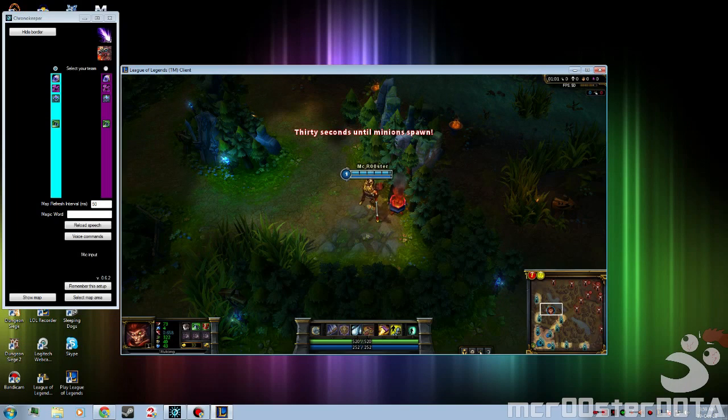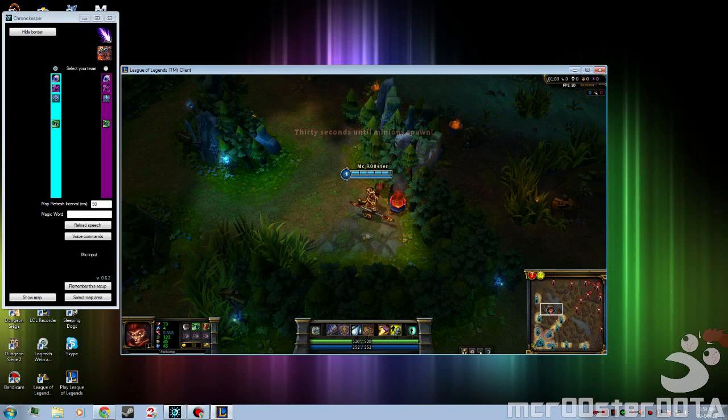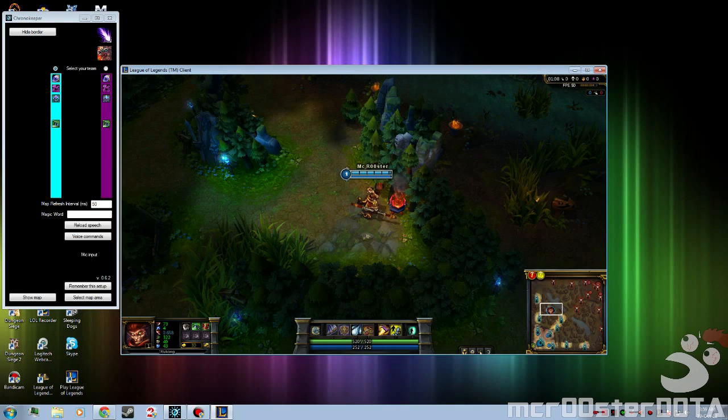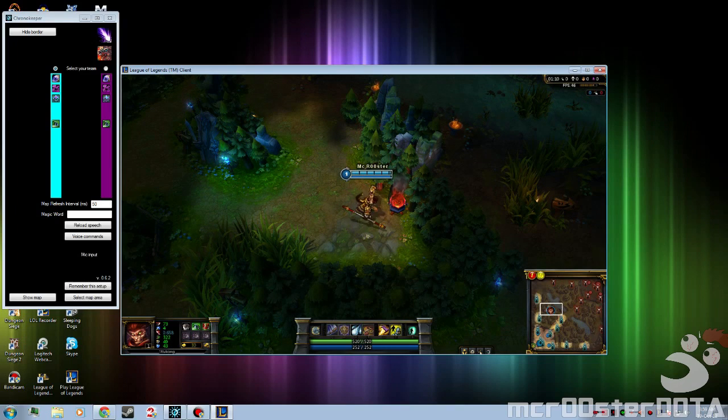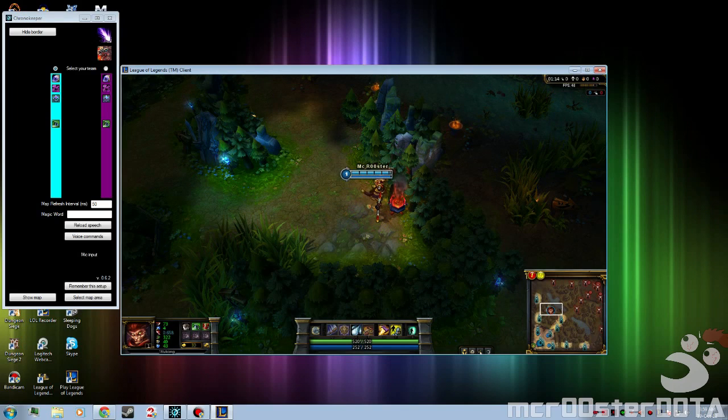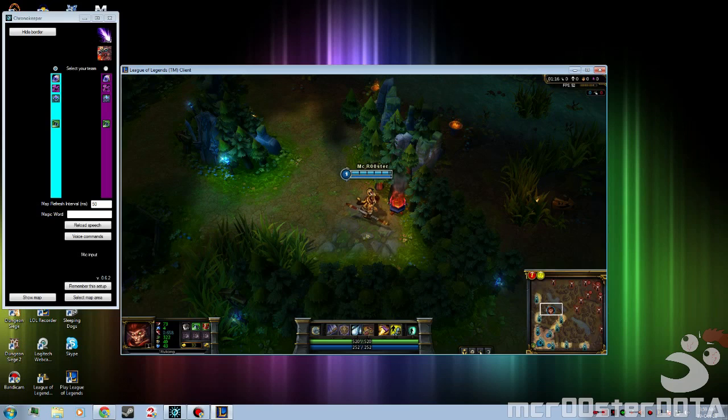Hello everyone, this is just a small video showing off this program which I found out about a while ago. It's called Chrono Keeper and basically what it does is a voice controlled respawn timer for League of Legends.